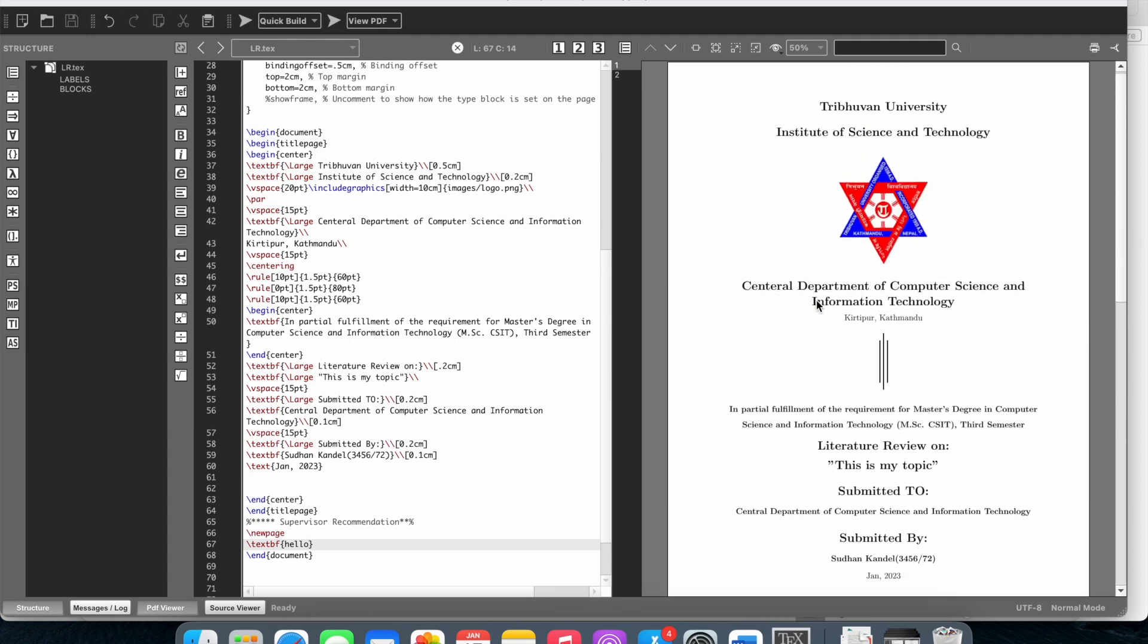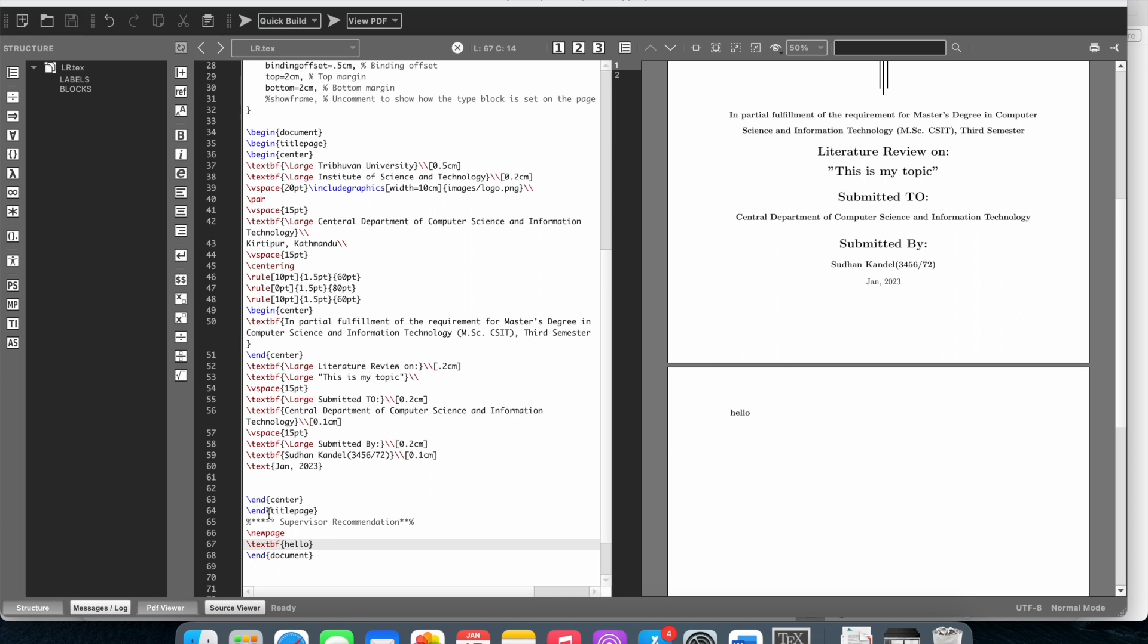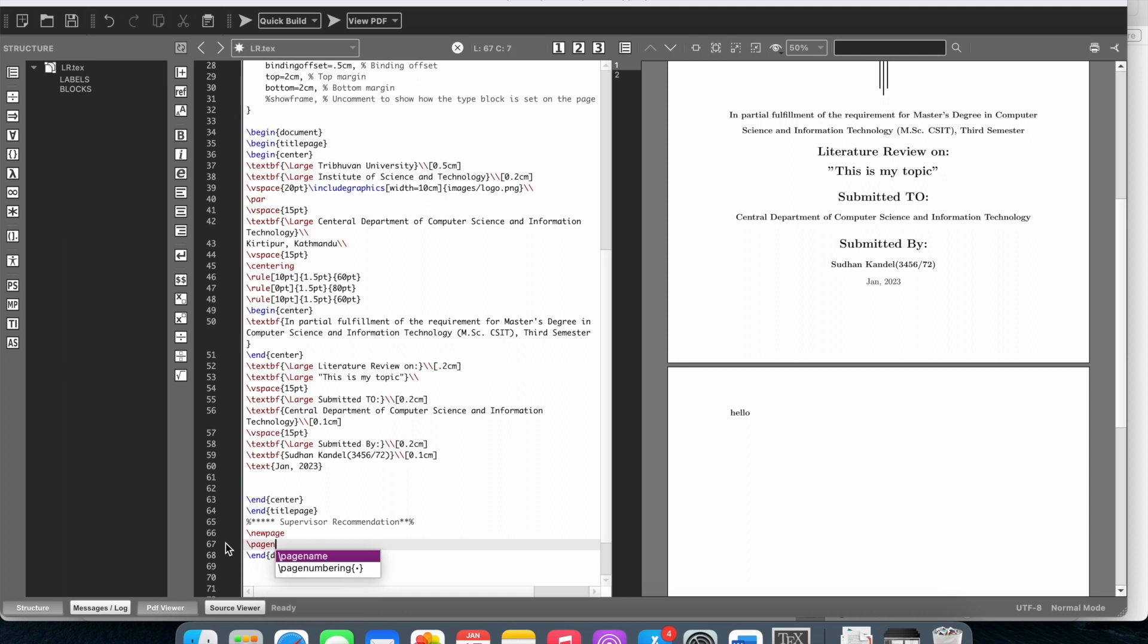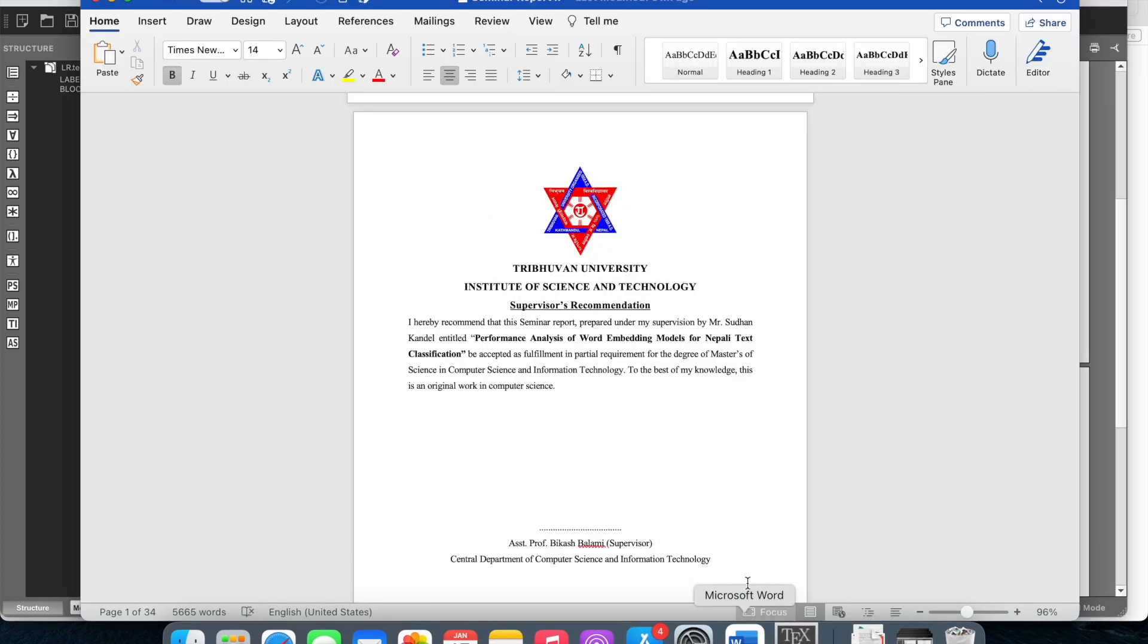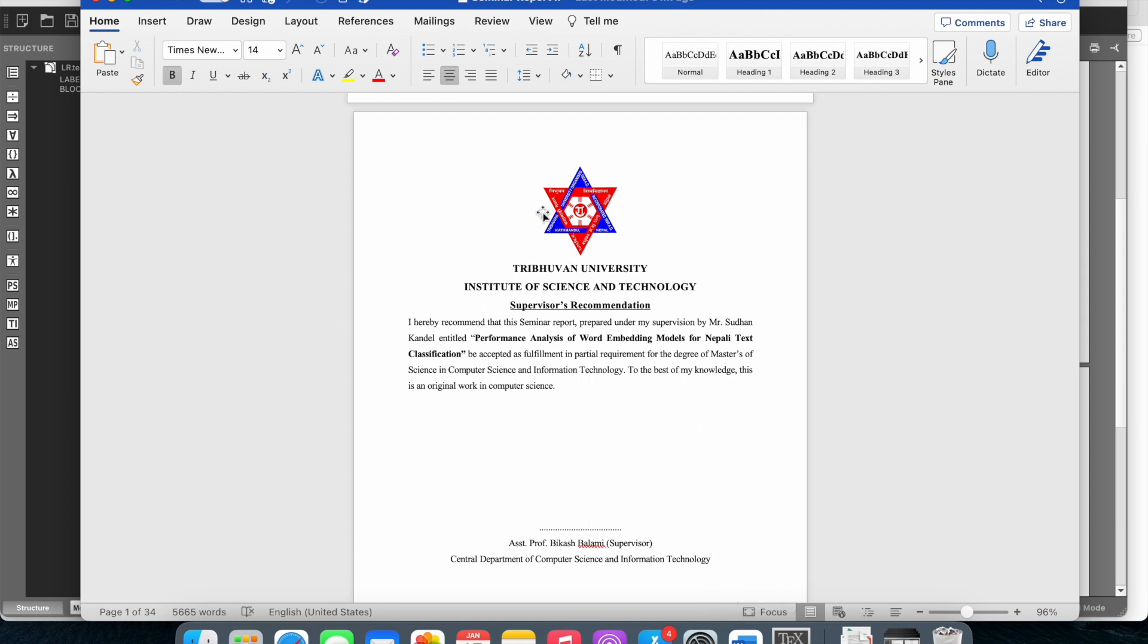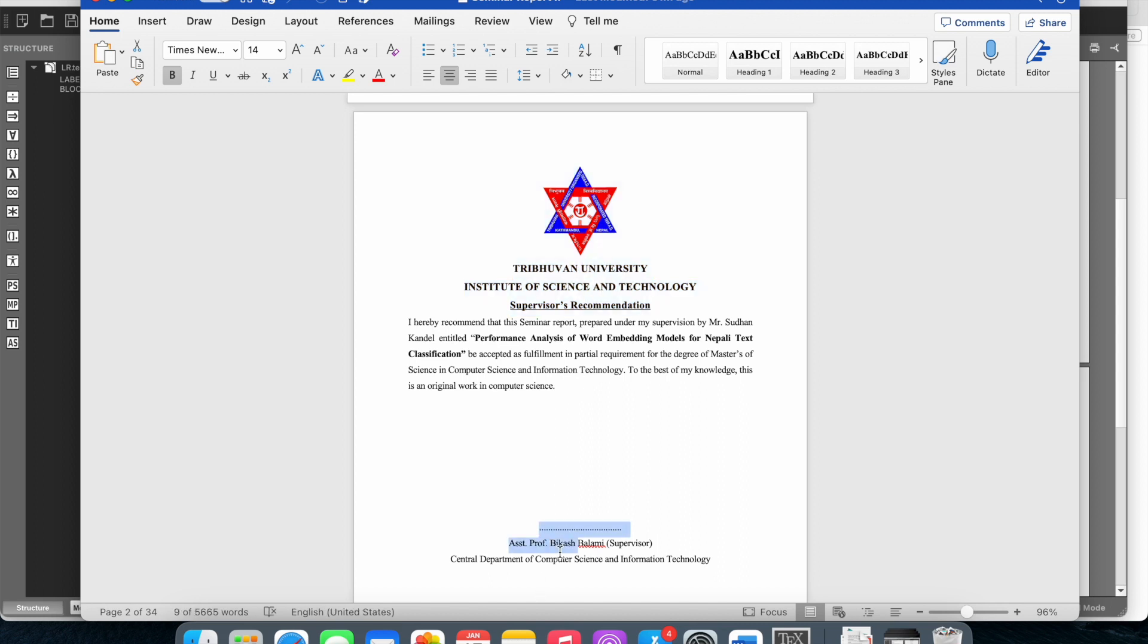This is the supervisor's recommendation page. So let me show you the code for the page number. The page number will be in Roman numerals. You could have a center line, so this will be the center line.